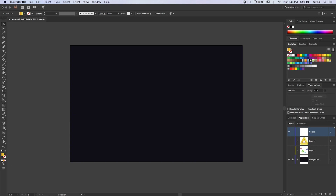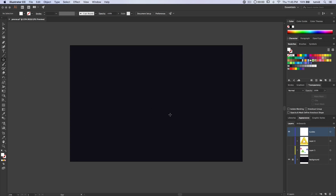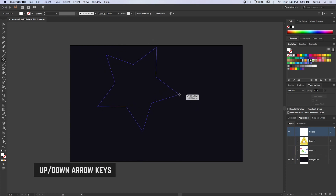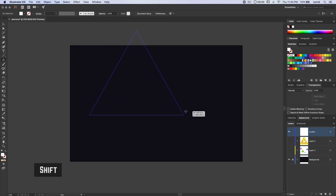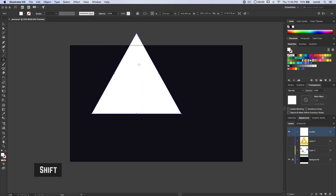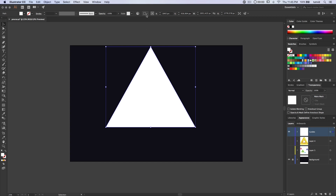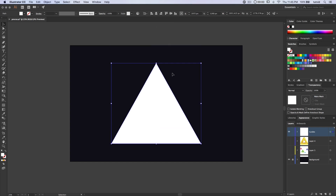We're going to set the foreground color back to white. I'm going to click and hold on the rectangle tool and get down to the star tool, then drag out a star. If you hit the down arrow key two times, we're left with a triangle. Hold down the shift key and let go, and we get a nice big triangle. I have my align selections set to align to artboard, and now I can align this to the horizontal and vertical centers.